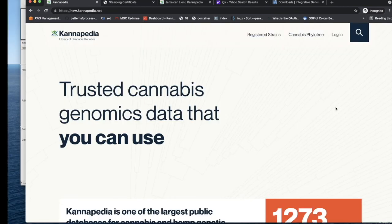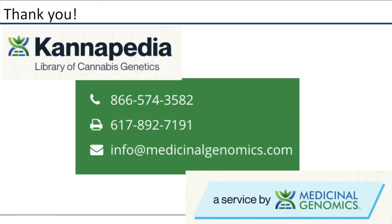This concludes the walkthrough of our Cannapedia redesign. If you have any questions, don't hesitate to reach out. Our contact information is on the screen, and we'd be happy to help answer any questions you have. Thank you.